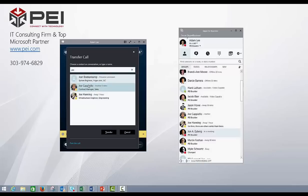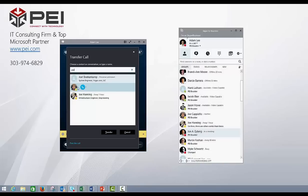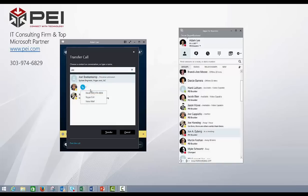Now what you used to be able to do on Lync 2013 is you could right click, and it'll bring up a submenu. That has been changed, and what you want to do now is you want to hover over the picture, and it'll bring up this little phone icon, and then you can drop down the box, and it gives you the different options of where to transfer to. So I can transfer to his Skype call or his work, which sometimes these can be the same phone, or voicemail.